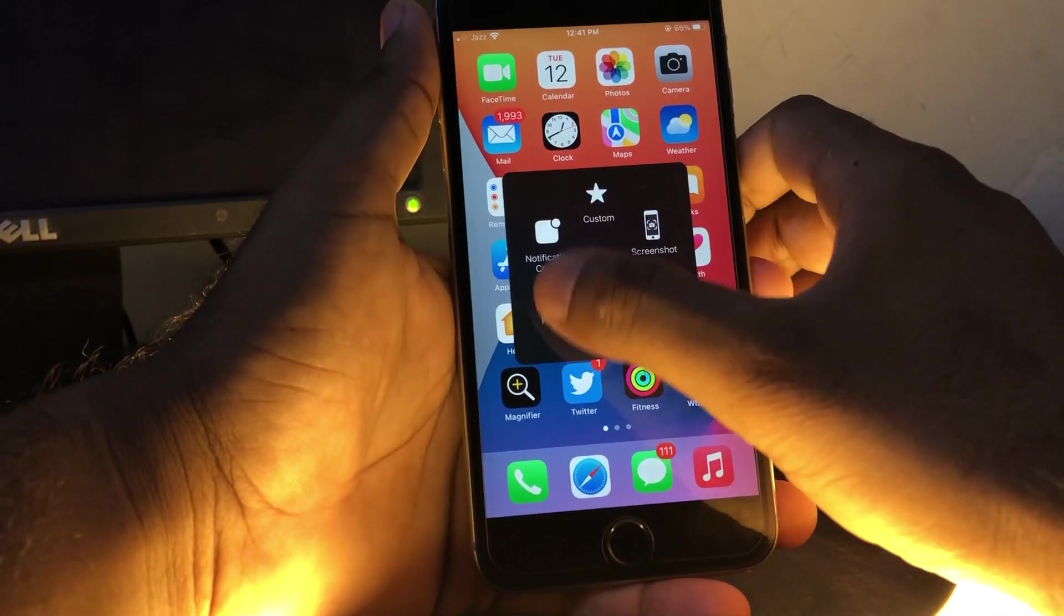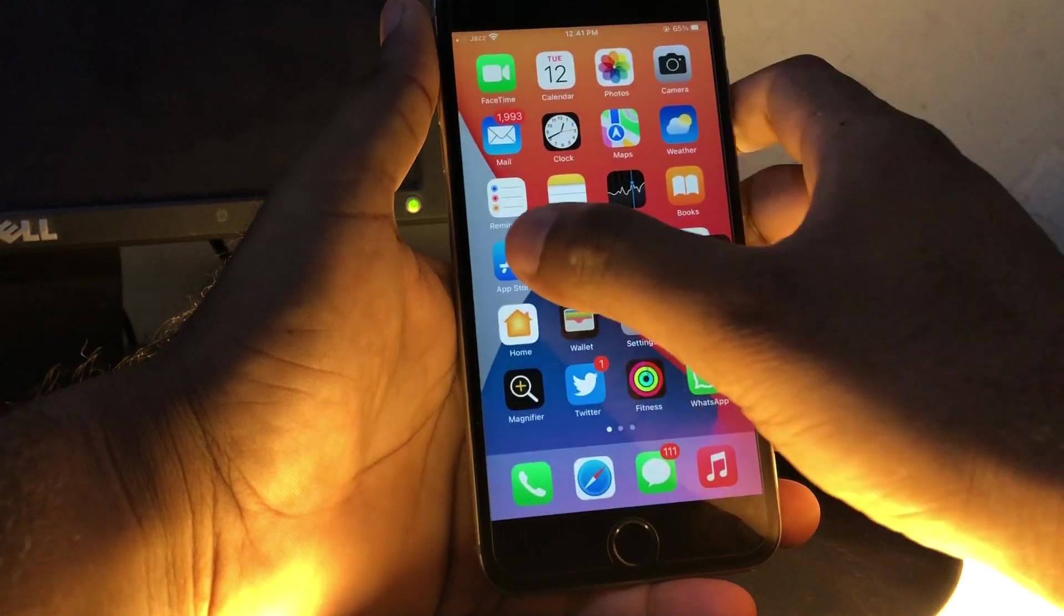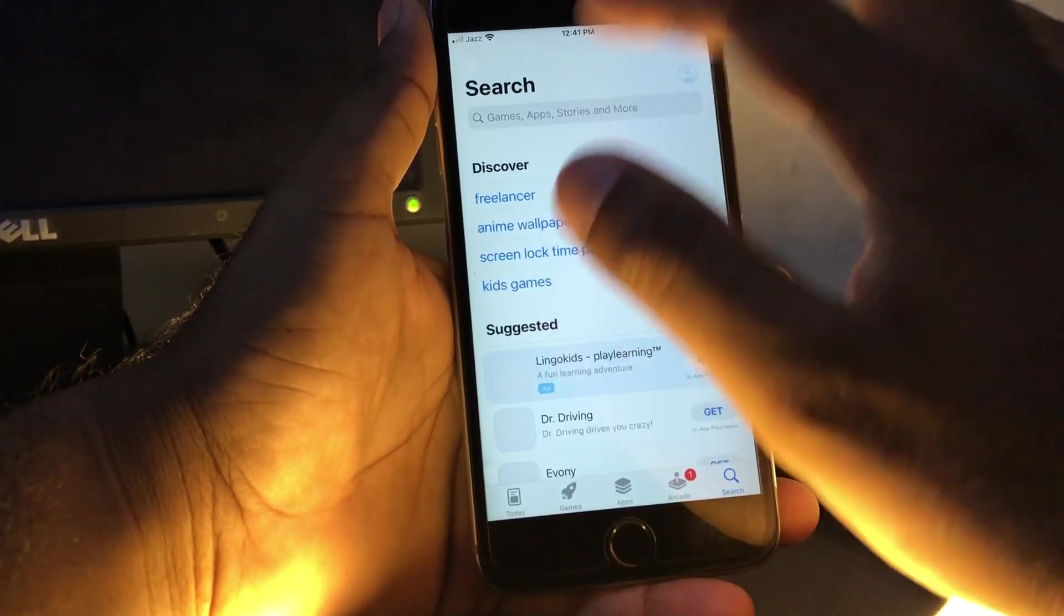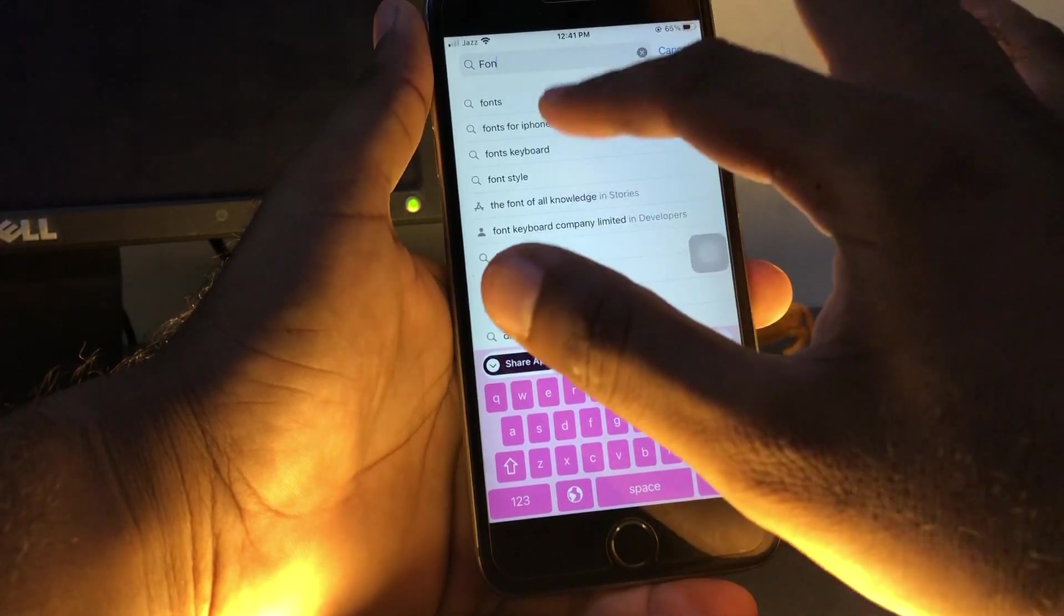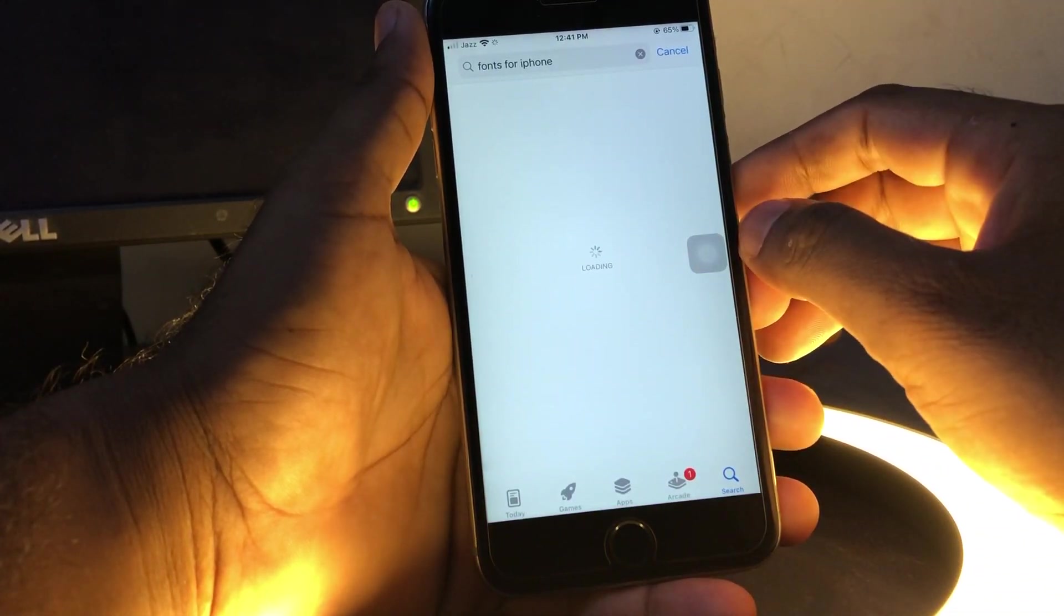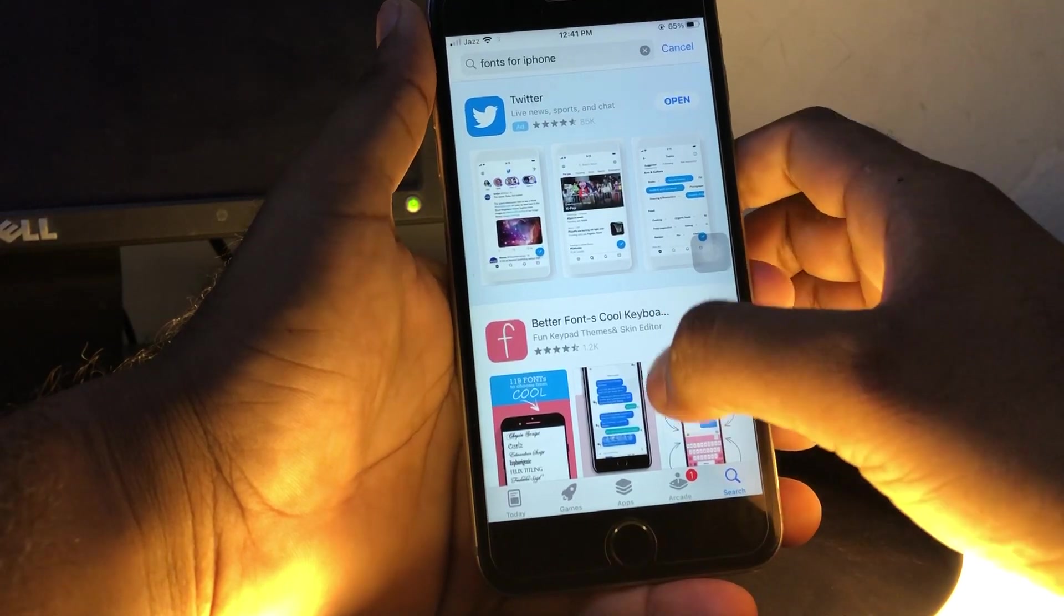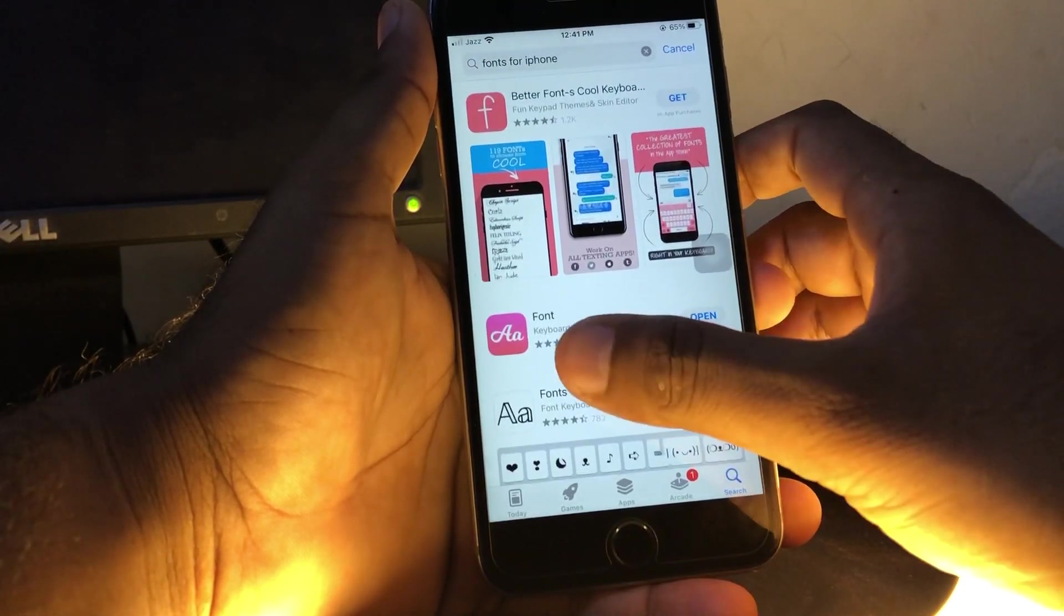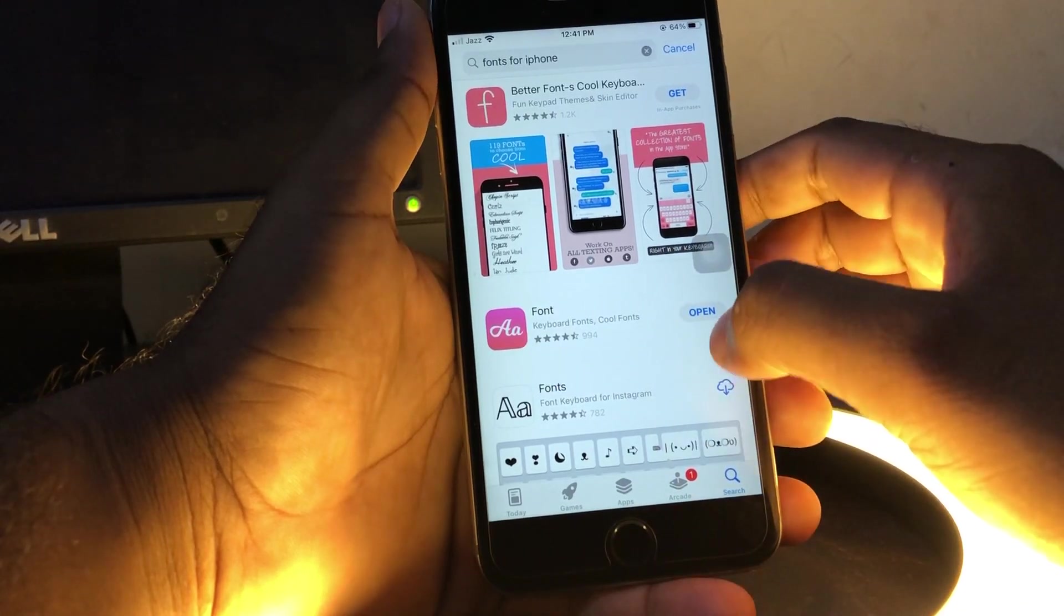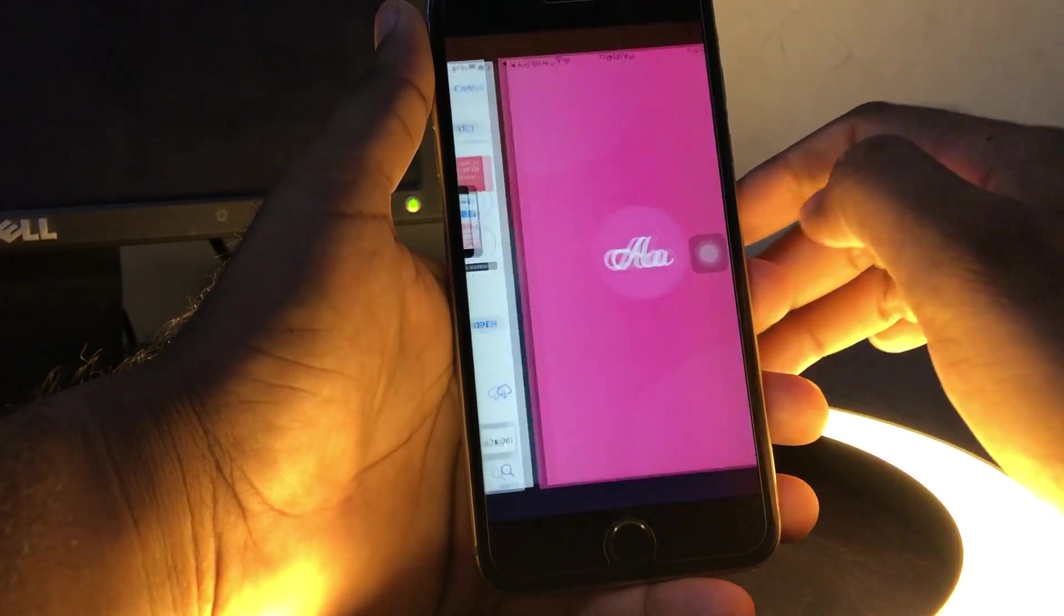The second method is to open the App Store and search for 'font for iPhone'. You'll see a lot of apps on screen. Scroll down and install an app. After installation, just open it.